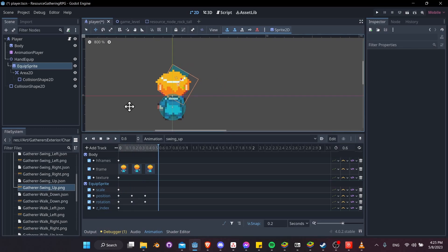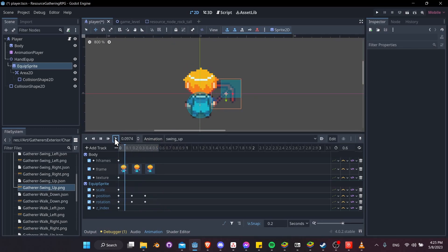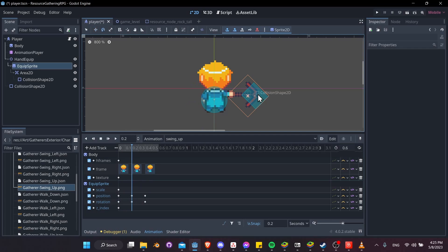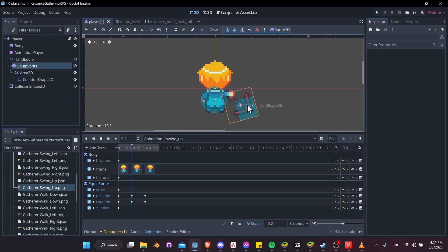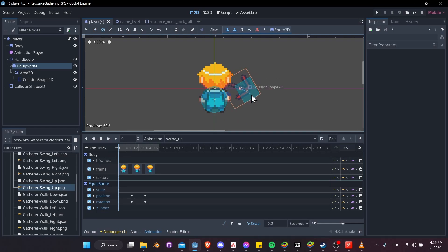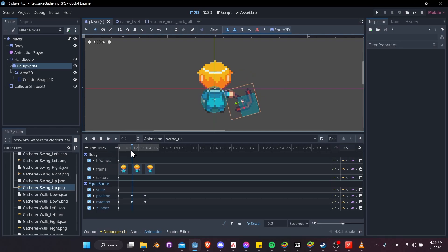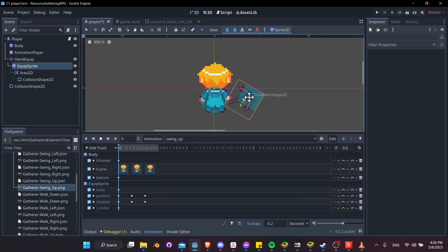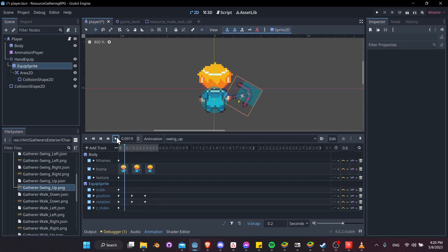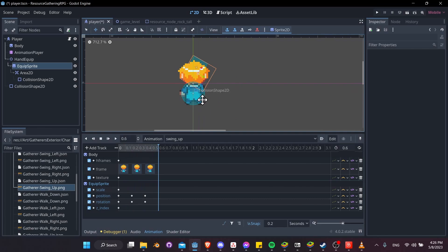Hit play to see if swing up is working. The second frame needs more rotation back, so adjust it, and tweak the first frame rotation as well. Maybe position the pickaxe here, then further back, then forward. Hit play again — maybe there's too much rotation initially, so adjust and hit play once more. We can work with that and always come back to tweak it later.